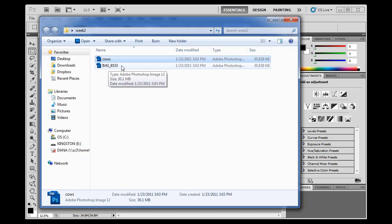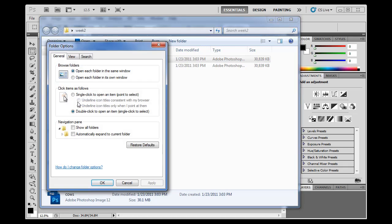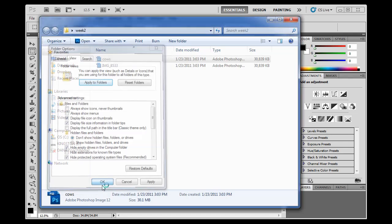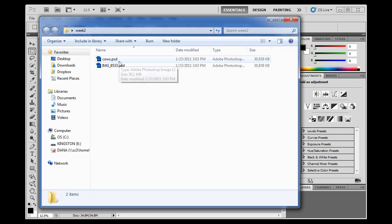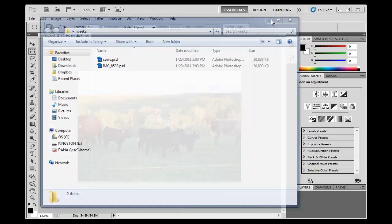Also, I want to see my file extensions. So I'm going to go to Organize, I'm going to go to Folder and Search Options. I'm going to go to View, and I'm going to uncheck Hide Extensions for Known File Types. It's down here towards the bottom. I'm going to uncheck this one right here and click OK. And now I can see my file extensions. I can see that both of these files are .psd files or Photoshop documents.